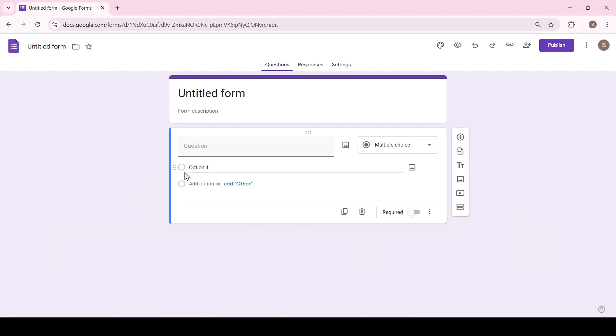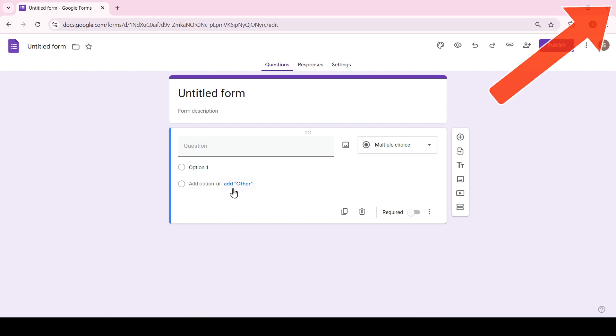So a new form has been created. For more information on how to use Google Forms see here. By default we don't have the option to give points for a correct answer. We need to enable this feature.